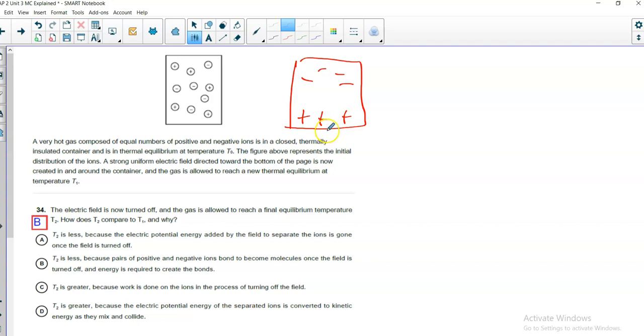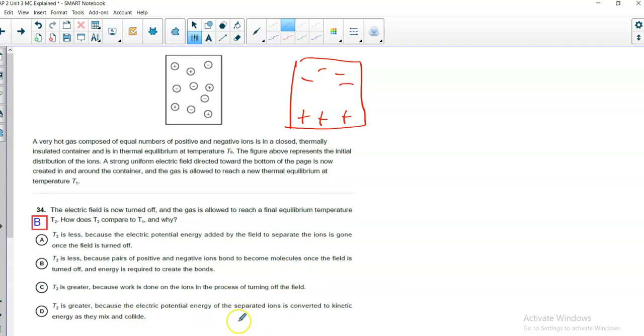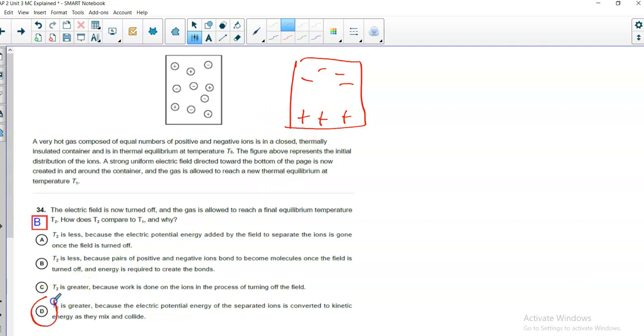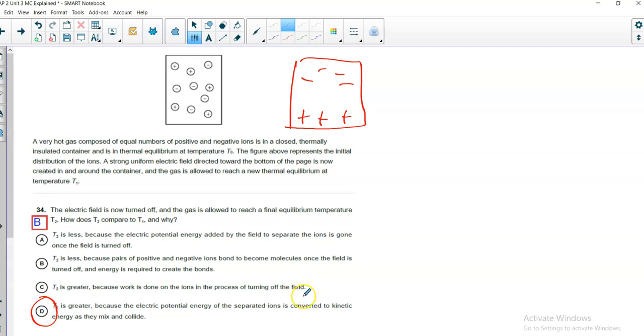You're still going to have a, it's going to be a higher temperature when they start moving around. Now, when is it? So, I would go with T-2. The electric potential energy of the separated ions, so there's potential energy here, is converted into kinetic energy as they mix and collide. So, these are going to shoot towards each other. So, that increased kinetic energy is going to show up as a change in temperature. So, this says D. I would say D, and I would be correct. It's got to be greater. Worked on, turning off the field doesn't necessarily involve work. Flipping the switch might, but you know what I mean. I like D as an explanation much better.